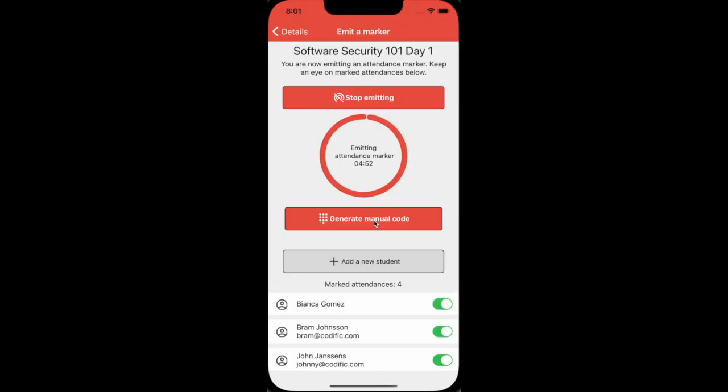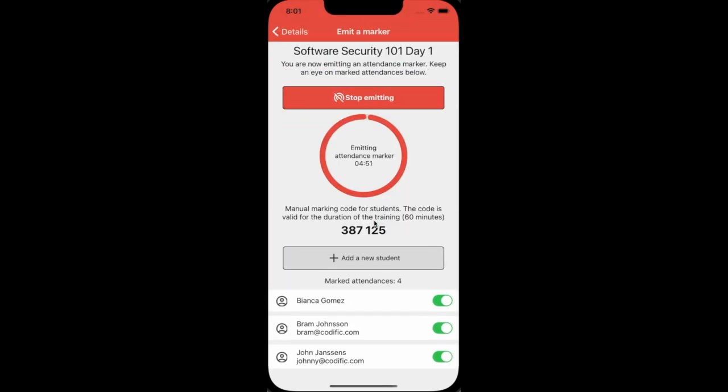Finally, you can also create and share a manual code that allows the students to mark themselves as present. The code is valid for a limited time and it is less fraud proof than the beacon scanning.